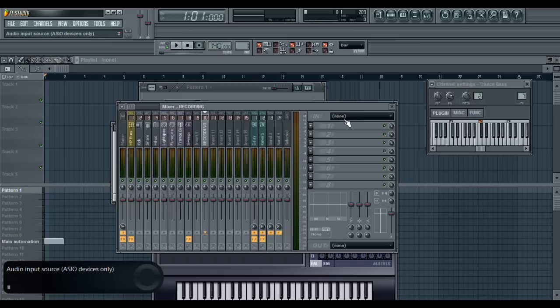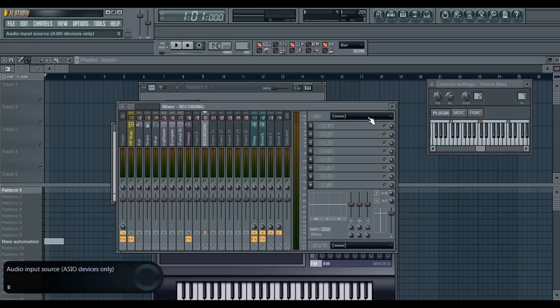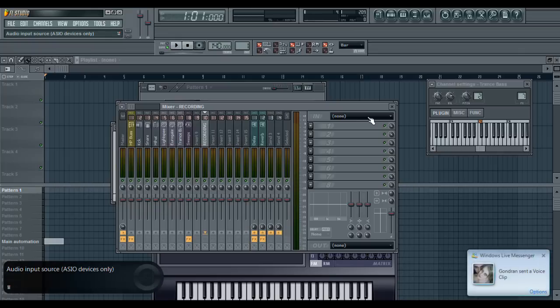Over here on the in, as you can see, when I go to none at the top left, it's saying audio input source, ASIO devices only. So make sure that your sound card supports ASIO4ALL. Otherwise, I wouldn't know because mine's only using ASIO4ALL. Otherwise, you might have some problems. You'd click on it.